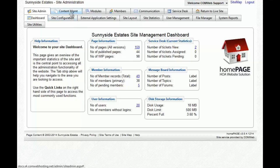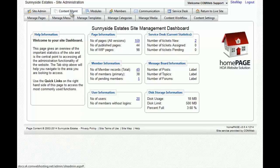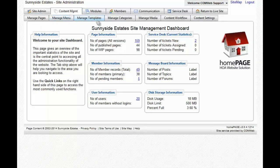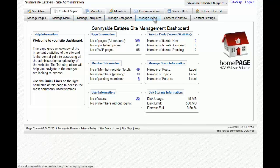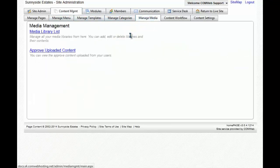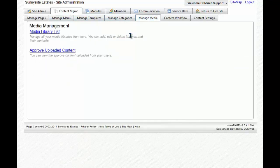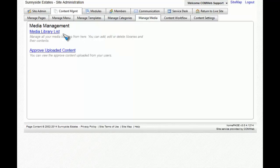Then you're going to select Manage Media from the sub-tabs that have now appeared. Finally, you're going to click on the link Media Library List.